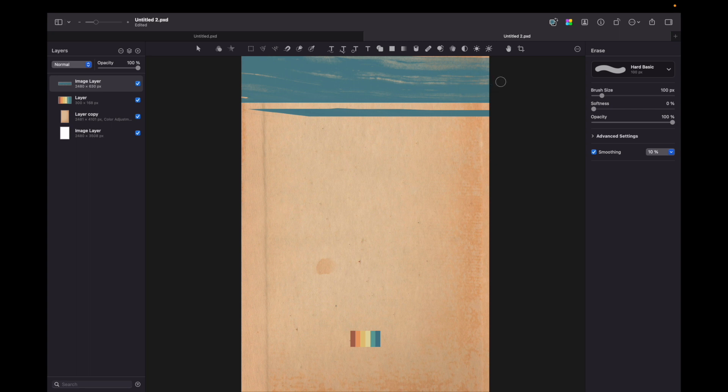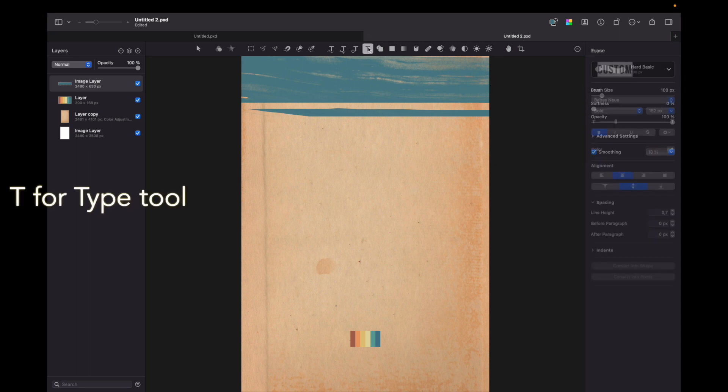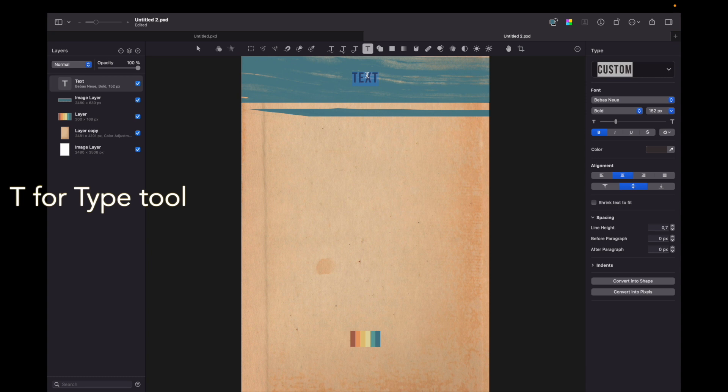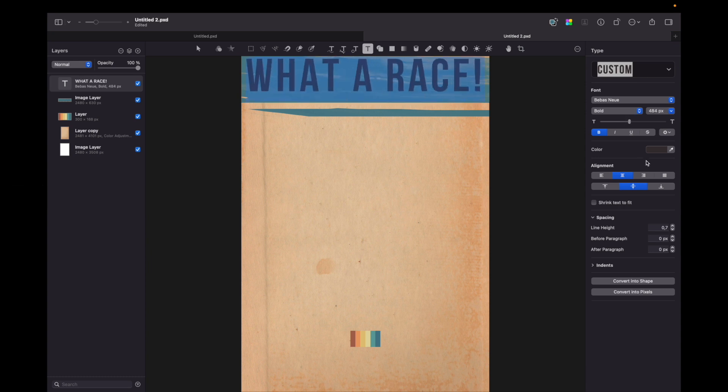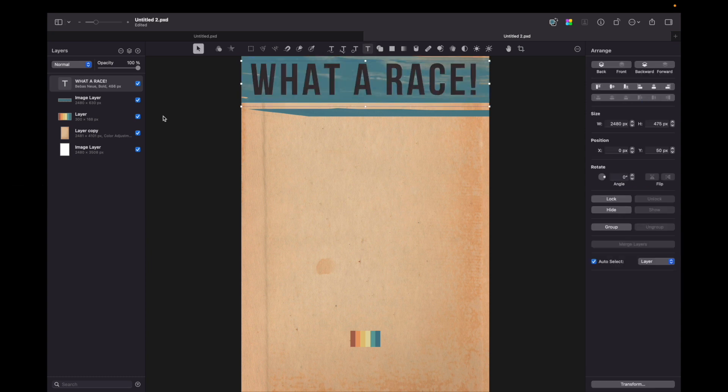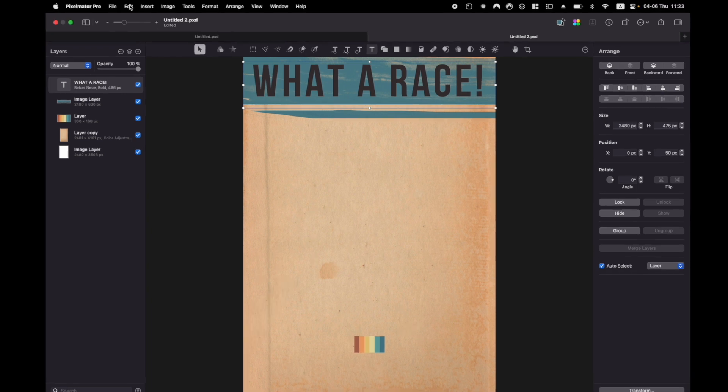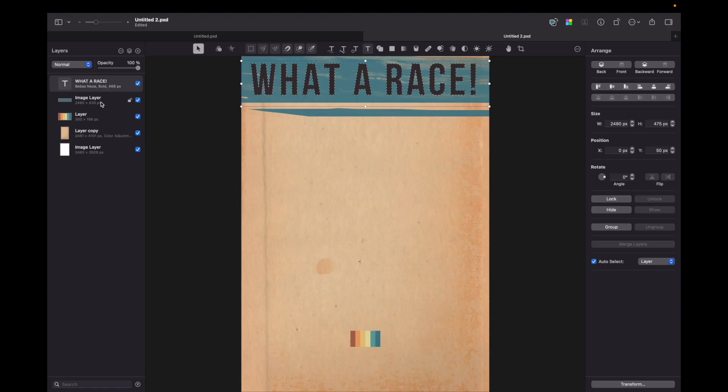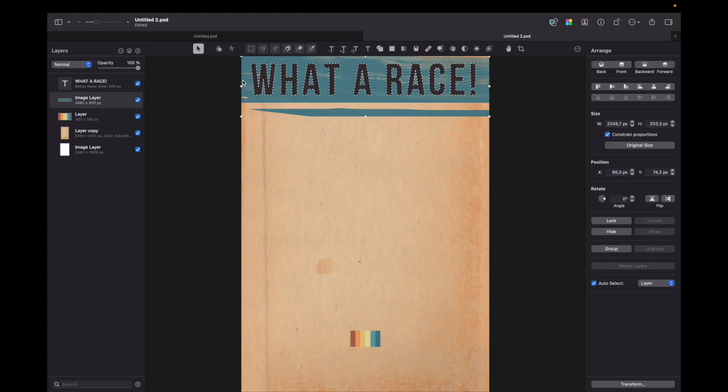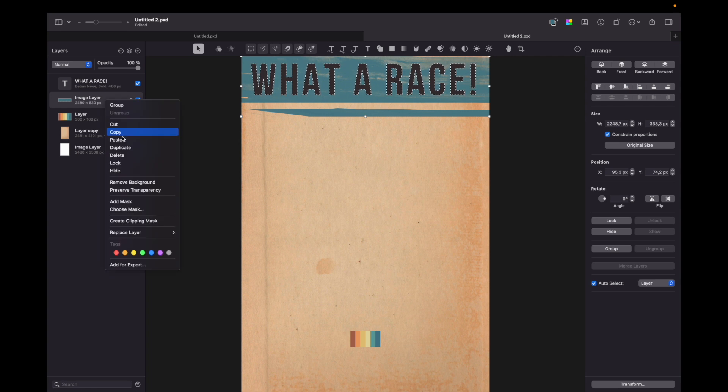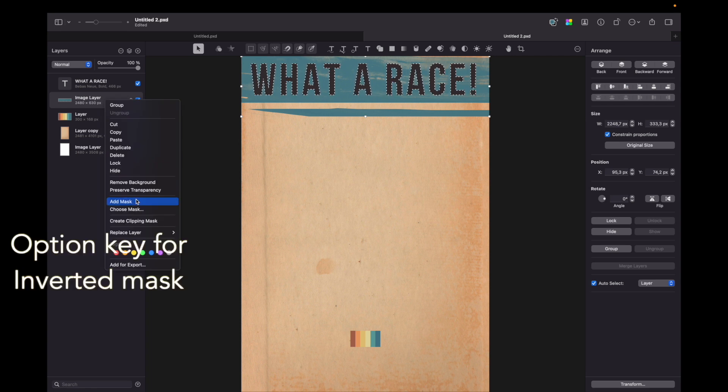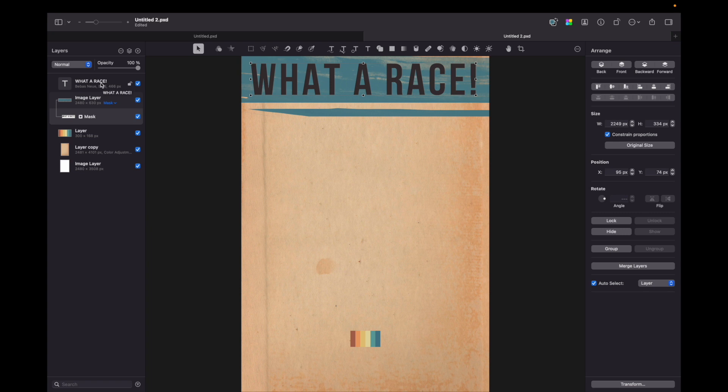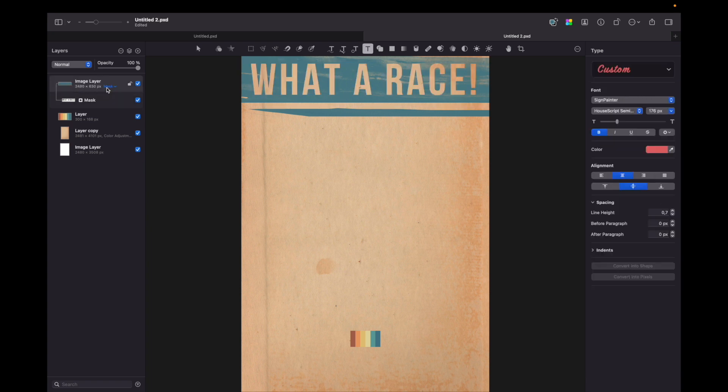Okay so time to add the first text so I choose type tool and write a text. So here is our text. Let's go to edit, load selection and press on painted layer. Press right mouse button and hold option and add mask. Okay now you can delete original text layer.